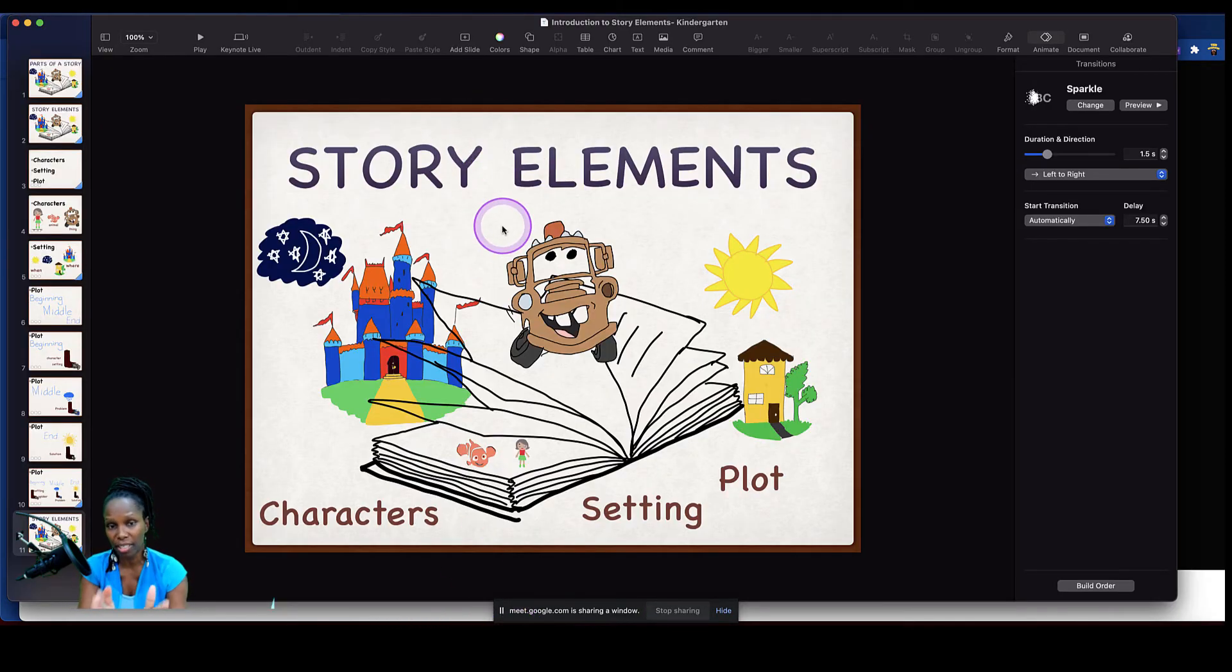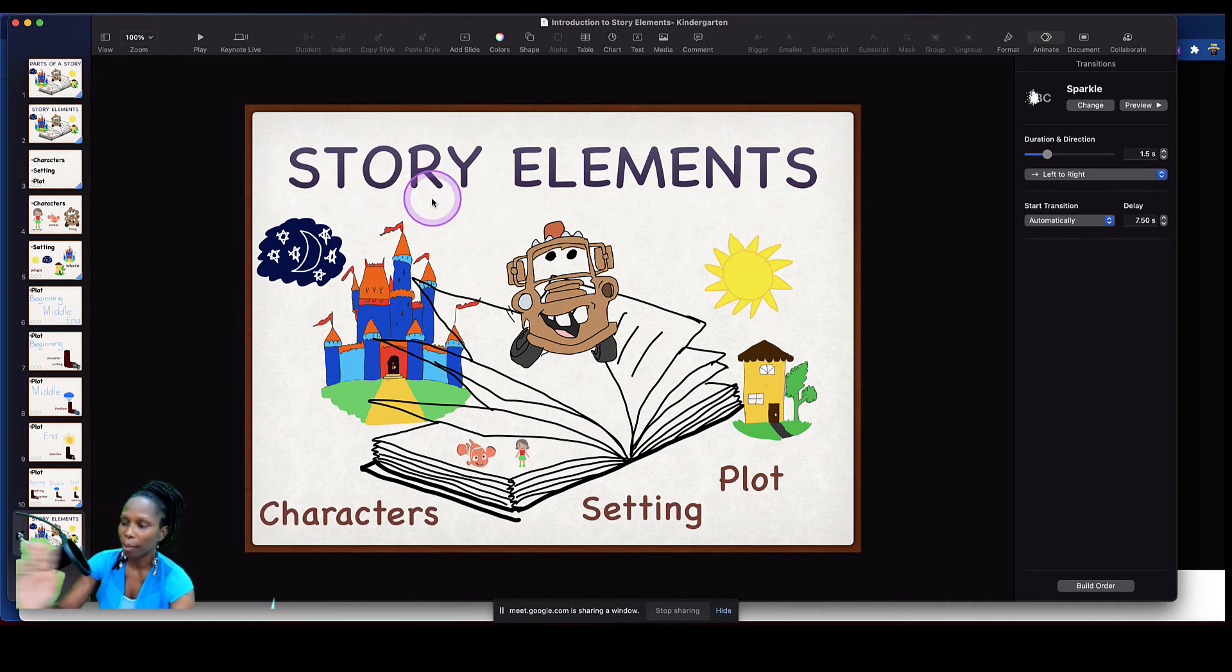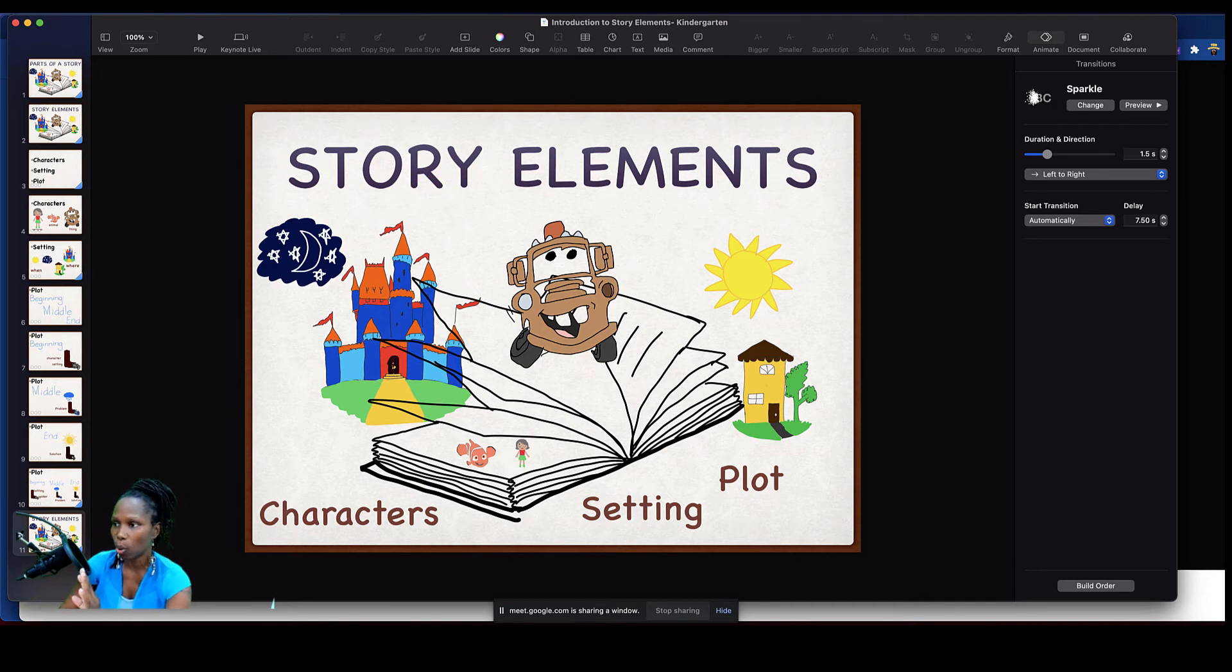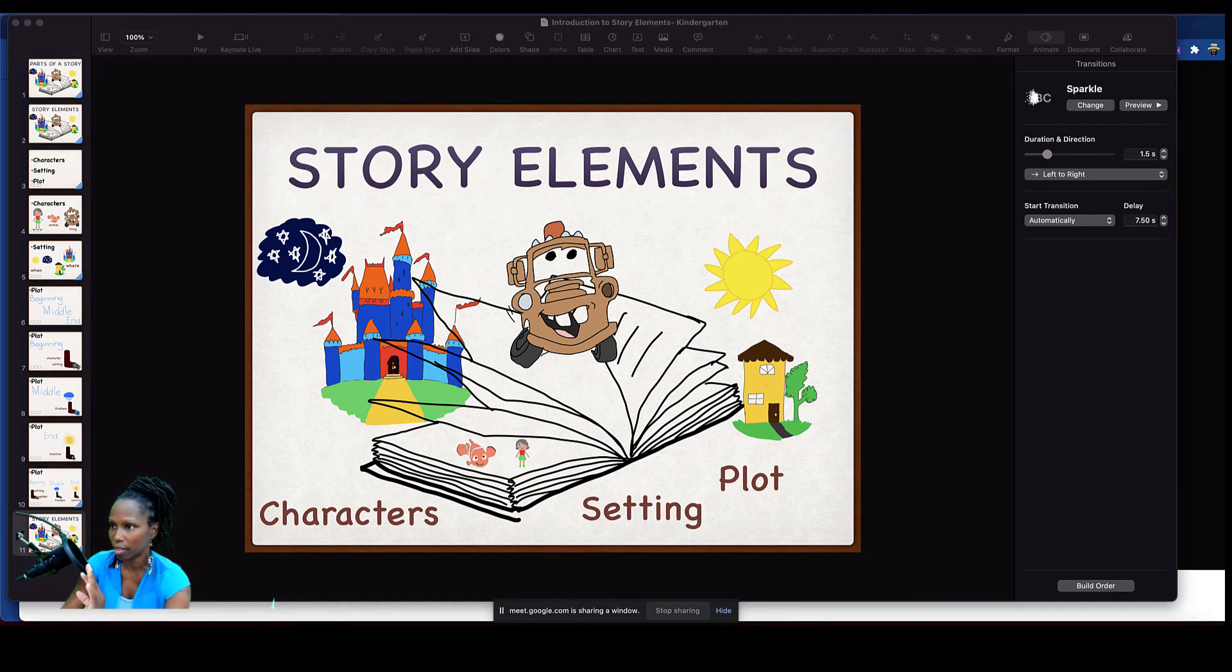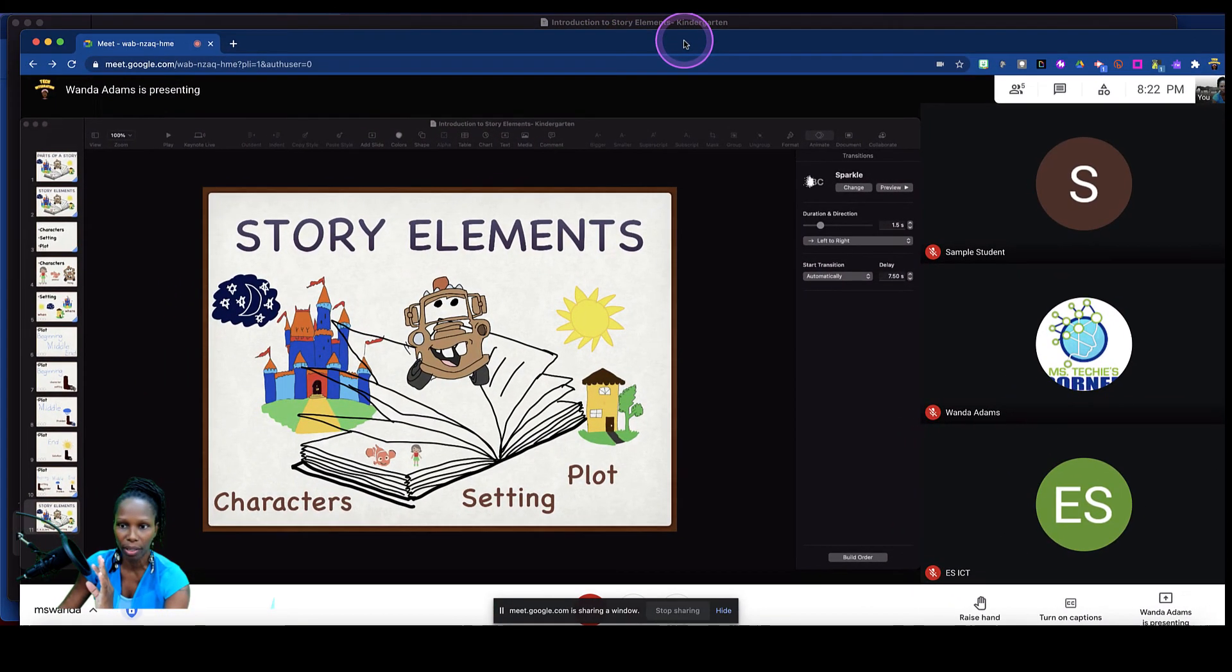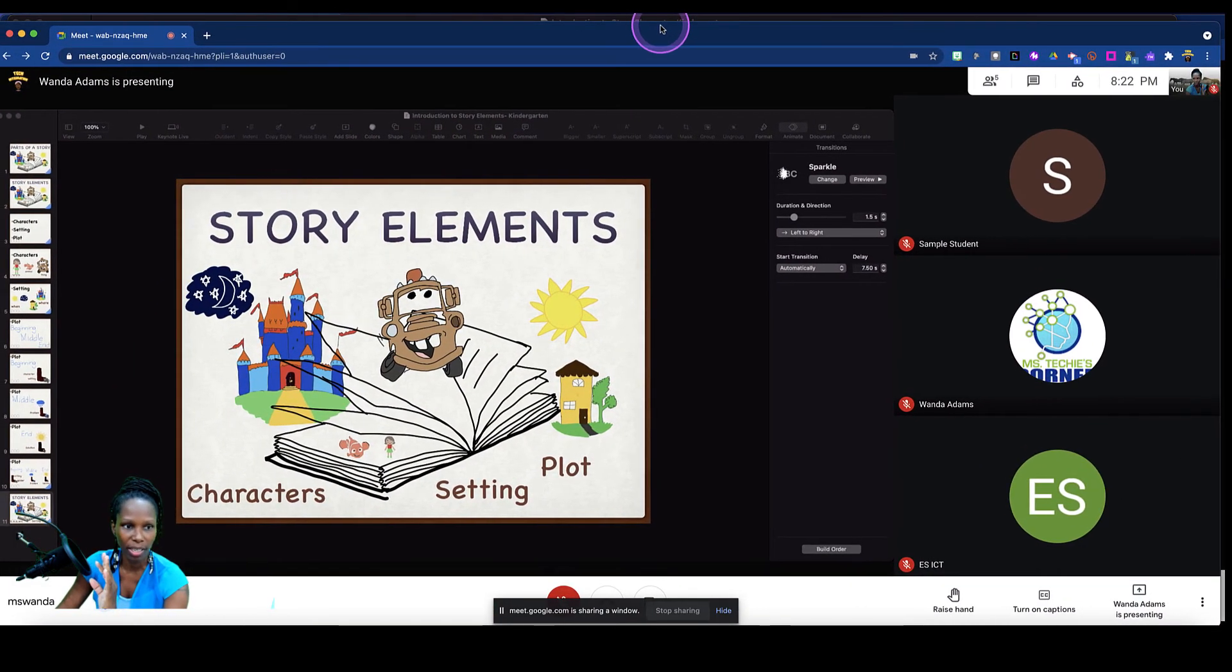So I'm controlling the presentation on this monitor, but on the monitor to my right, I'm actually seeing what my students are seeing. I'm just going to bring that over quickly for you to see. This is what my students are seeing.